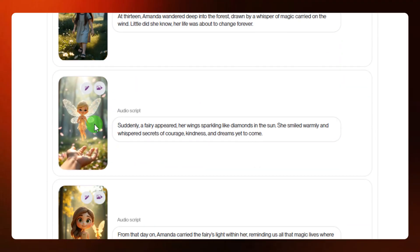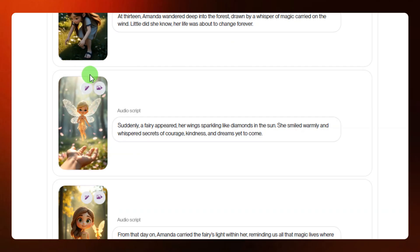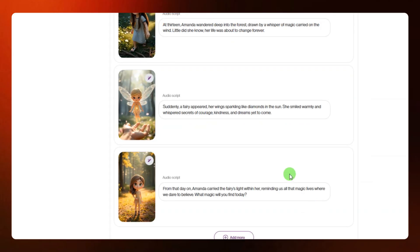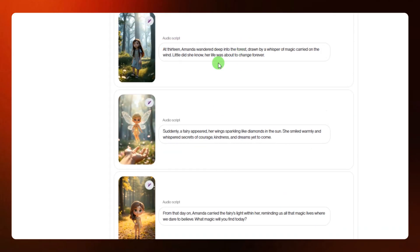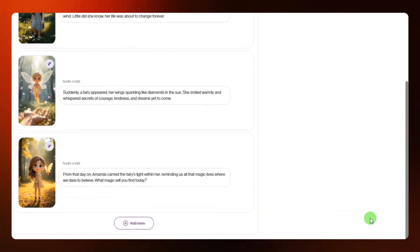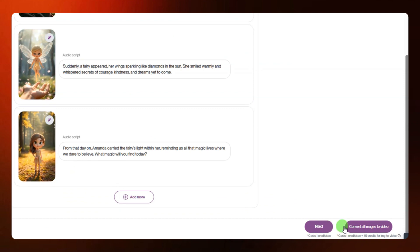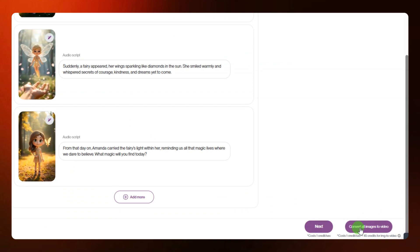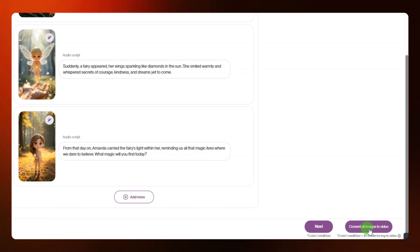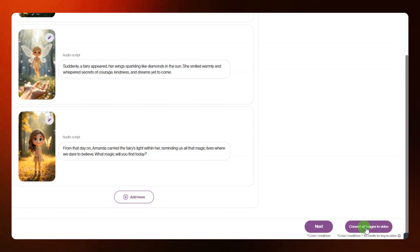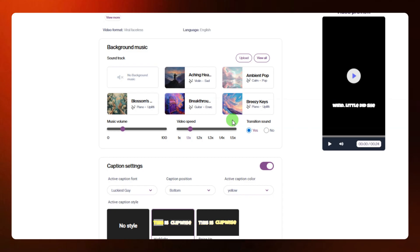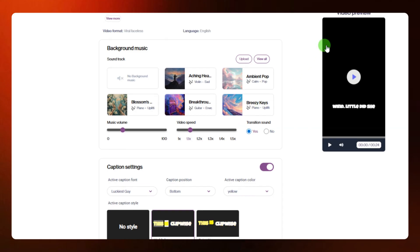You can do all that converting for each of your scenes using those simple steps. If you are satisfied with what you have, come down and click on 'next.' Or if you want to convert all your images to video at once, you can click on 'convert all images to video' from the button on the right side. I'm going to click on 'next.'